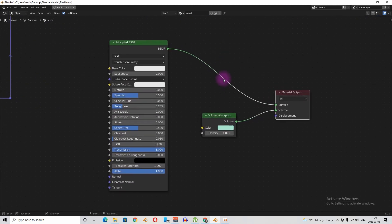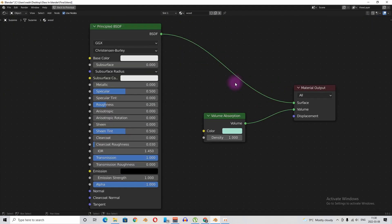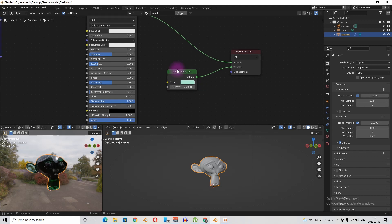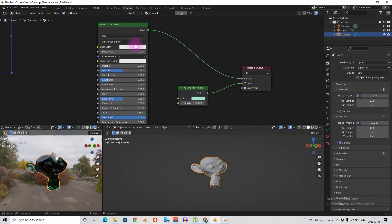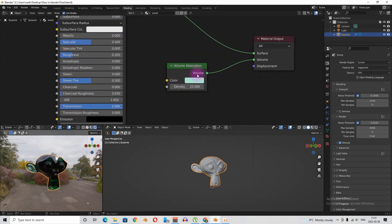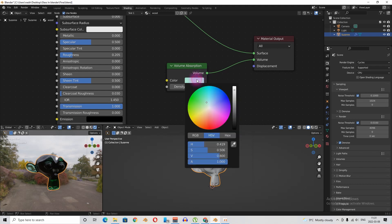This is the node group. To see the effect better, let's make the glass darker — just bump up the density here, maybe to 25. Do not play with the color in the Principled BSDF; use the volume absorption node here. If you want to make it blue, for example, just change the color from here.